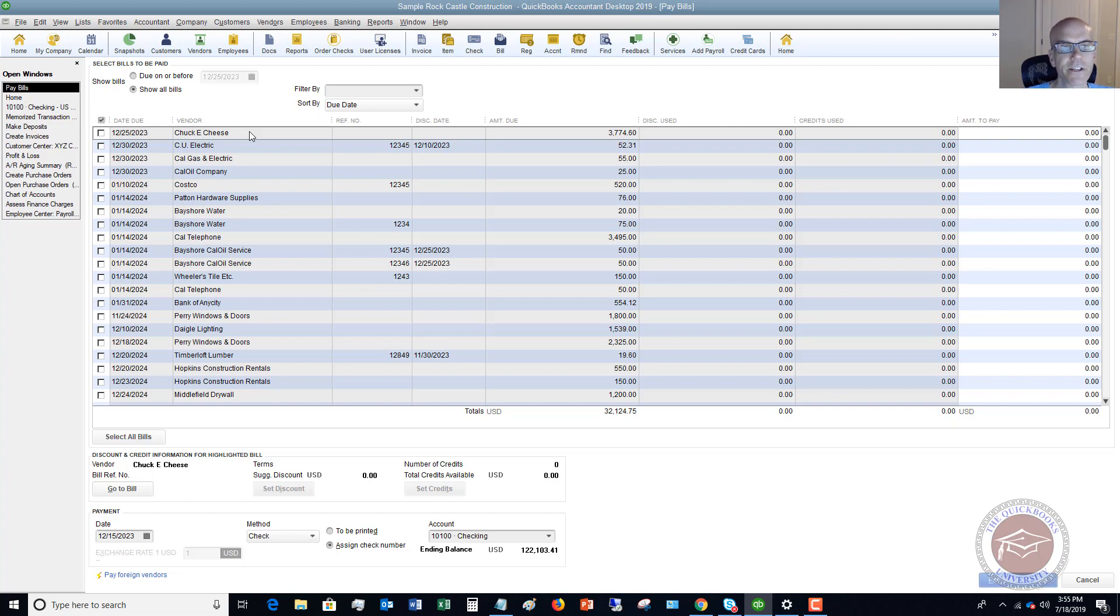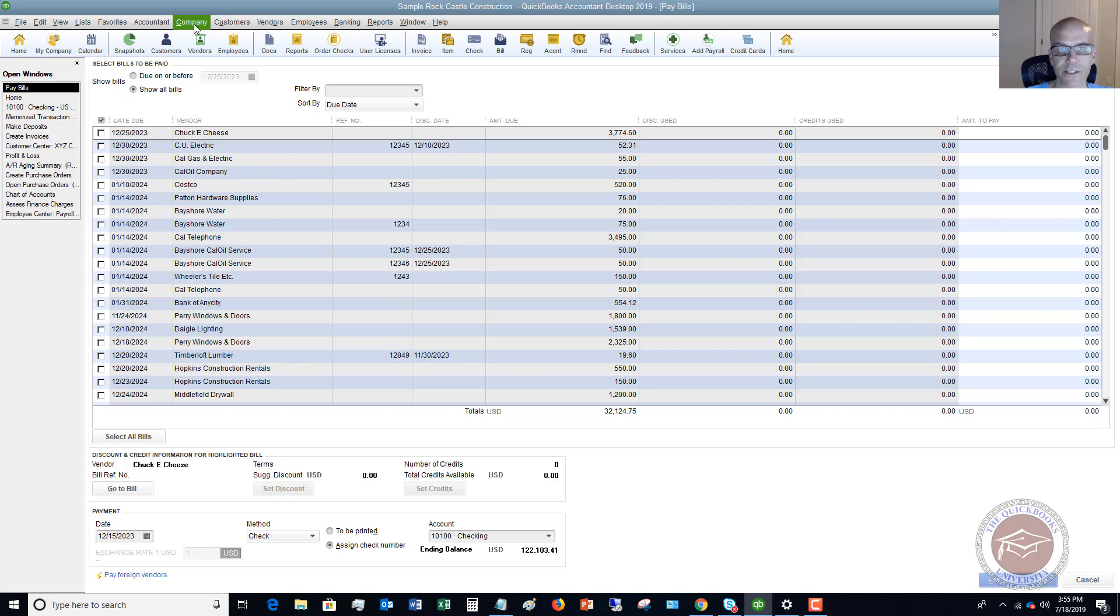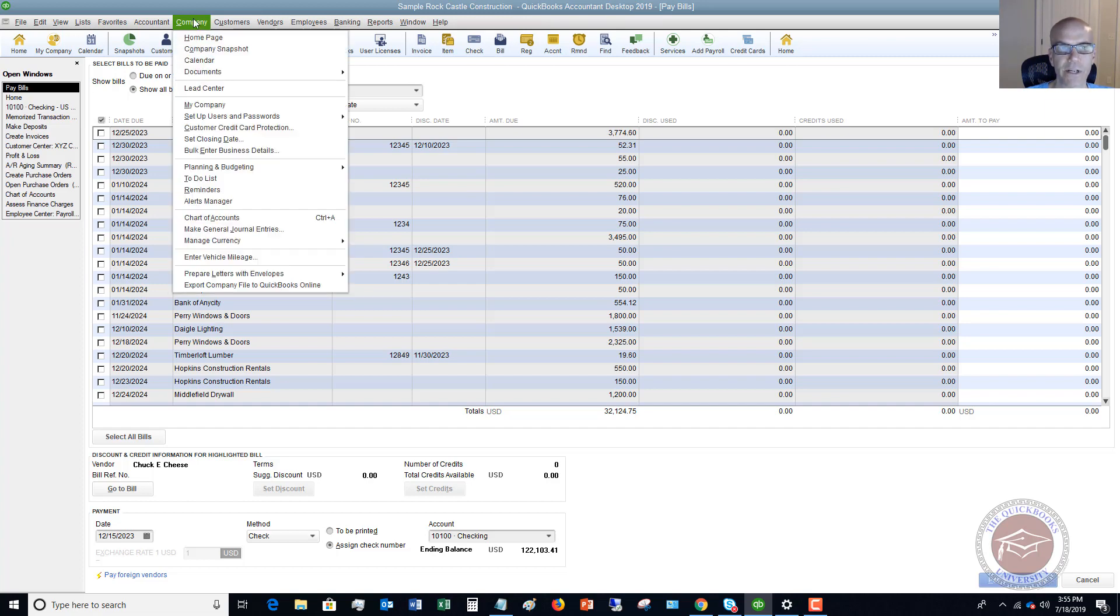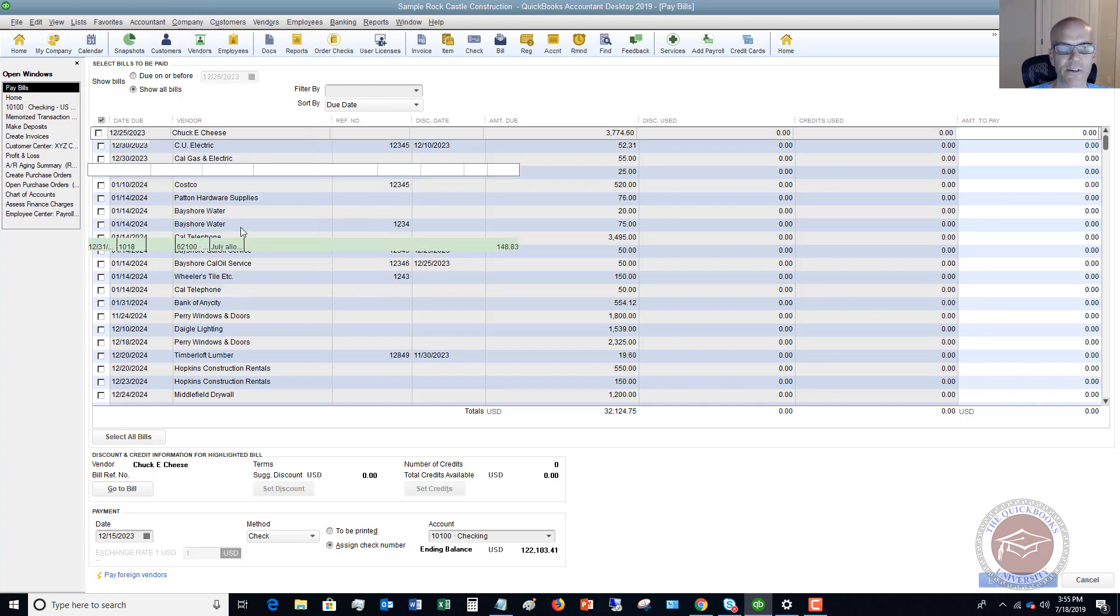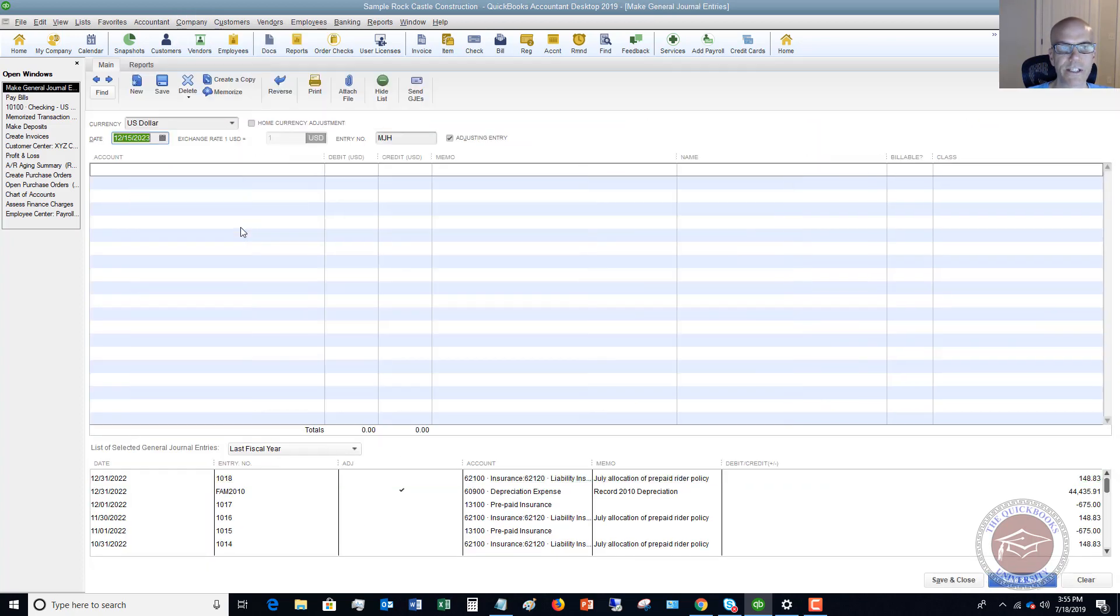What you're going to do, there's a couple of ways you can do this, but to me the easiest way is just make a journal entry. Let me show you how to do that. You're going to go to the company dropdown menu and you're going to go to make general journal entries.